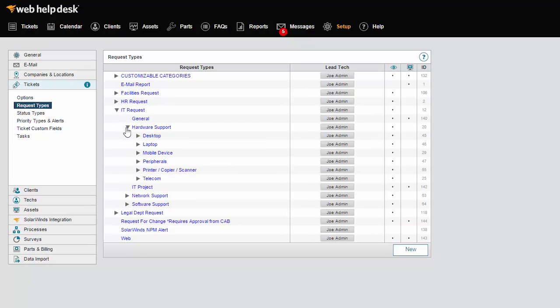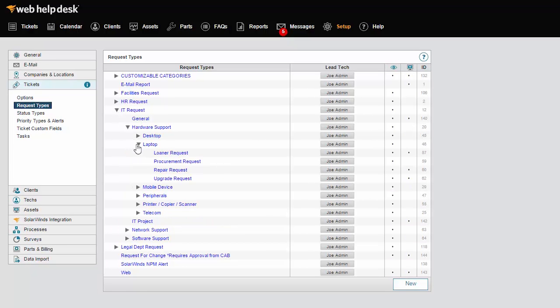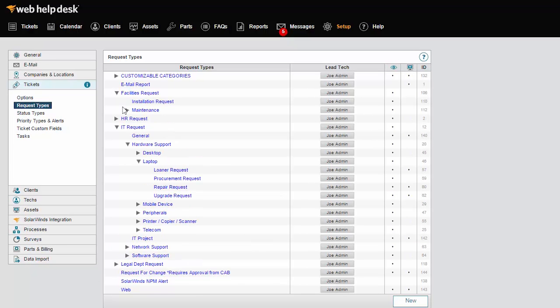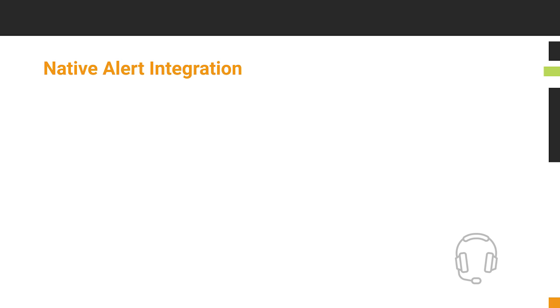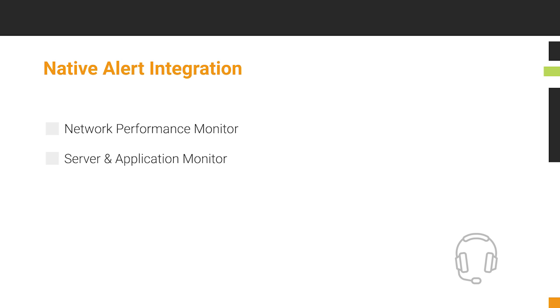Tickets can be automatically generated from emails from any third-party monitoring tool, and Web Help Desk provides native alert integration from SolarWinds monitoring products including Network Performance Monitor, Server & Application Monitor, and Network Configuration Manager.